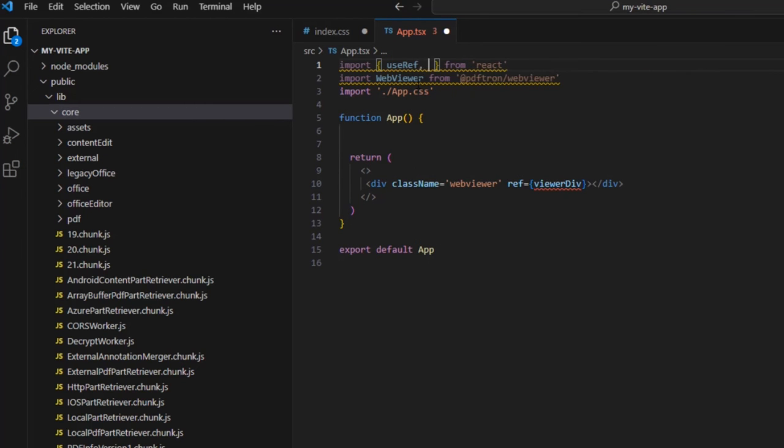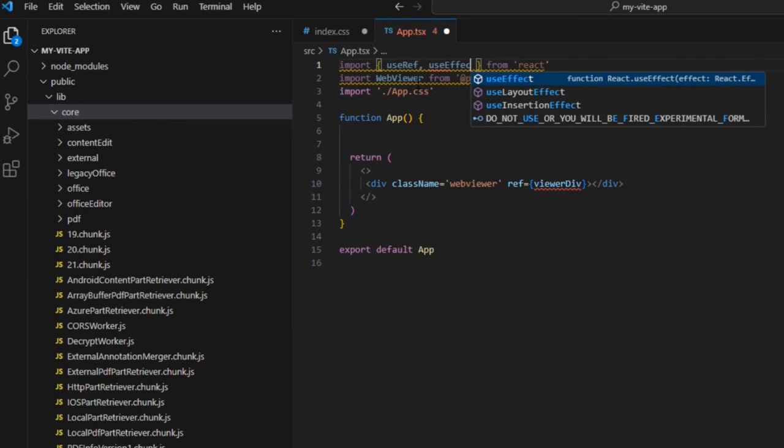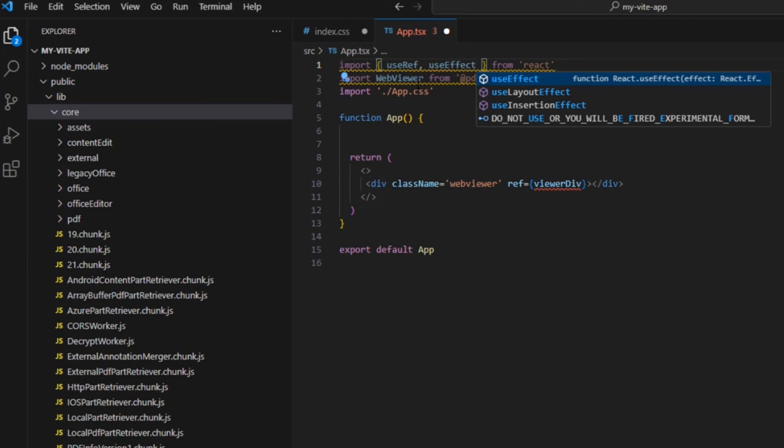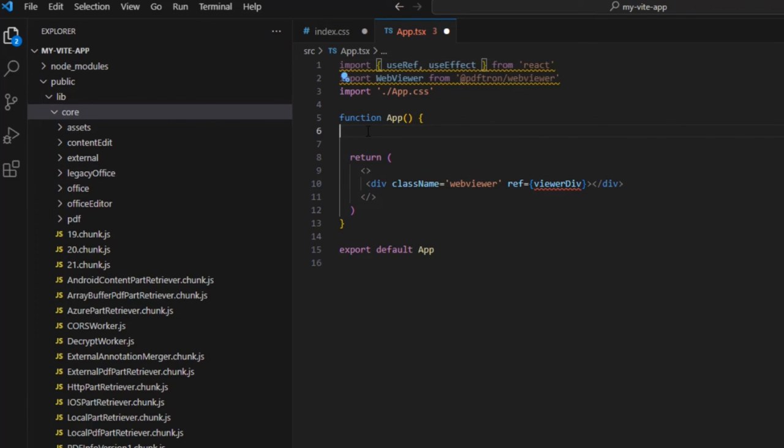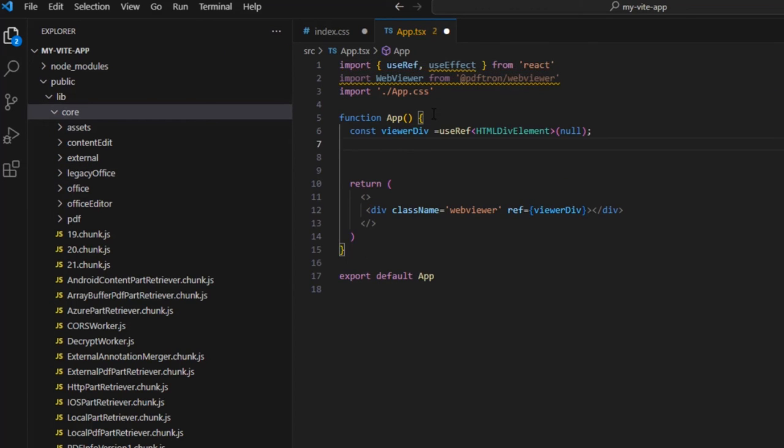We're using useRef and we're also going to use the useEffect hook. Let's define what viewer div is. It's a reference to an HTML div element. That's looking great.